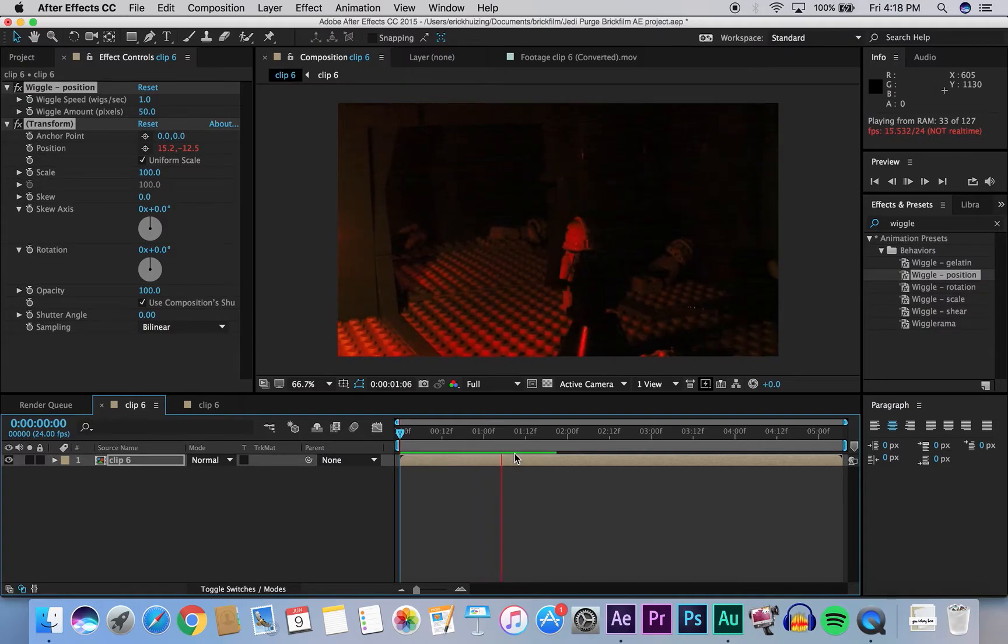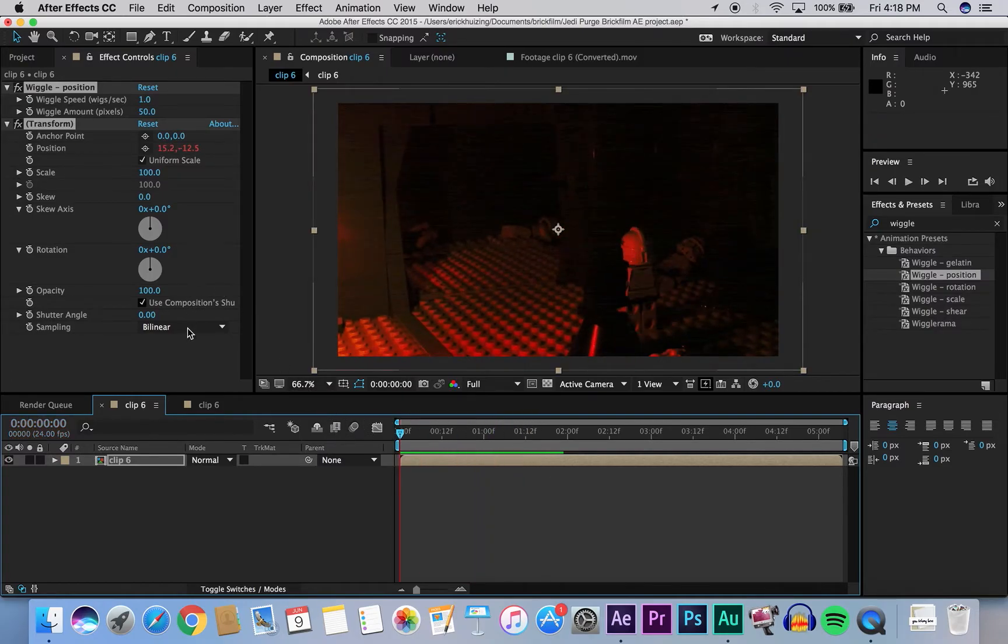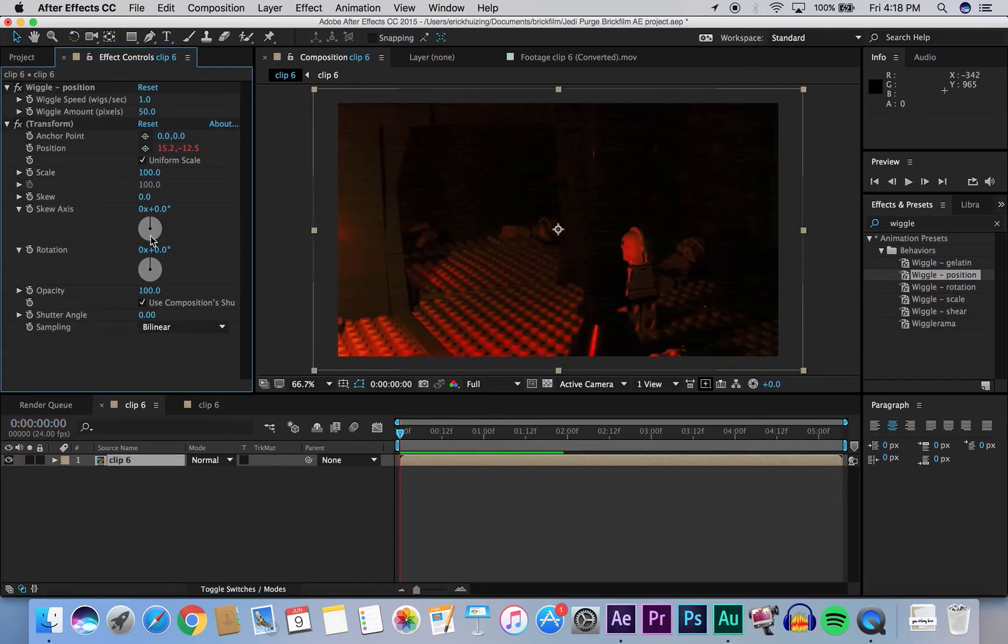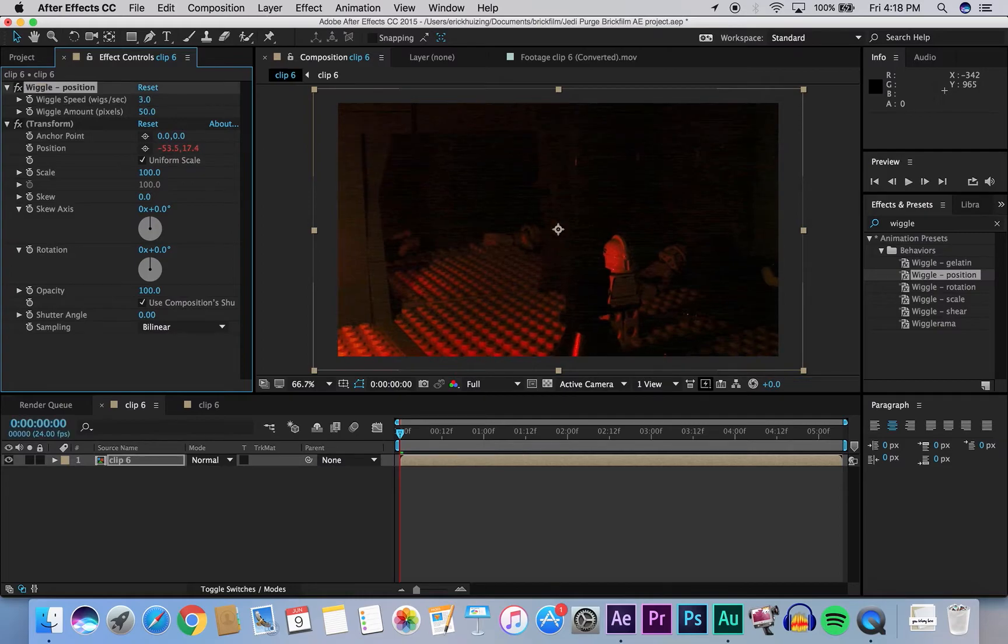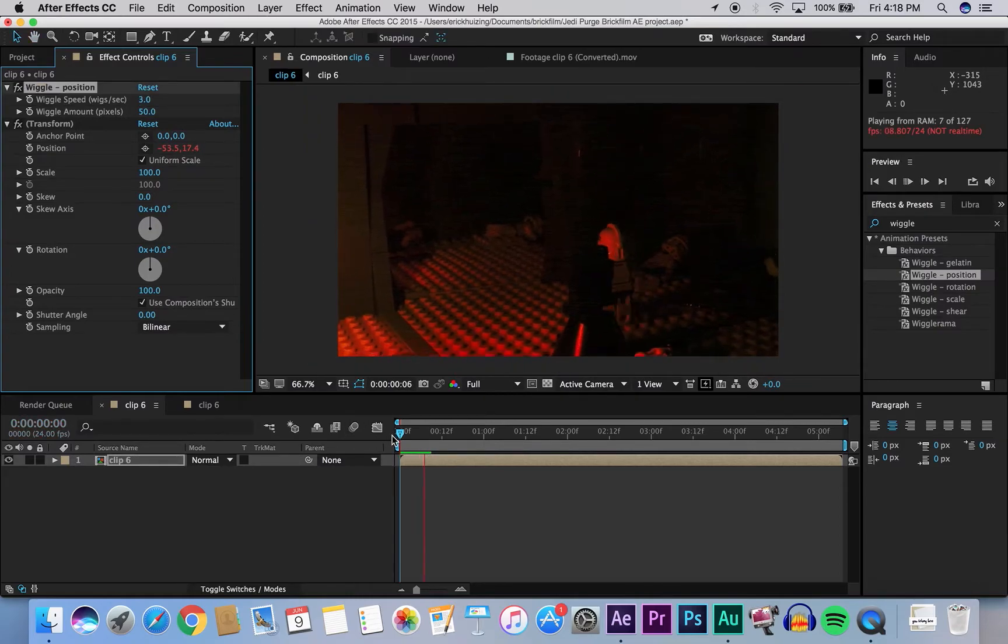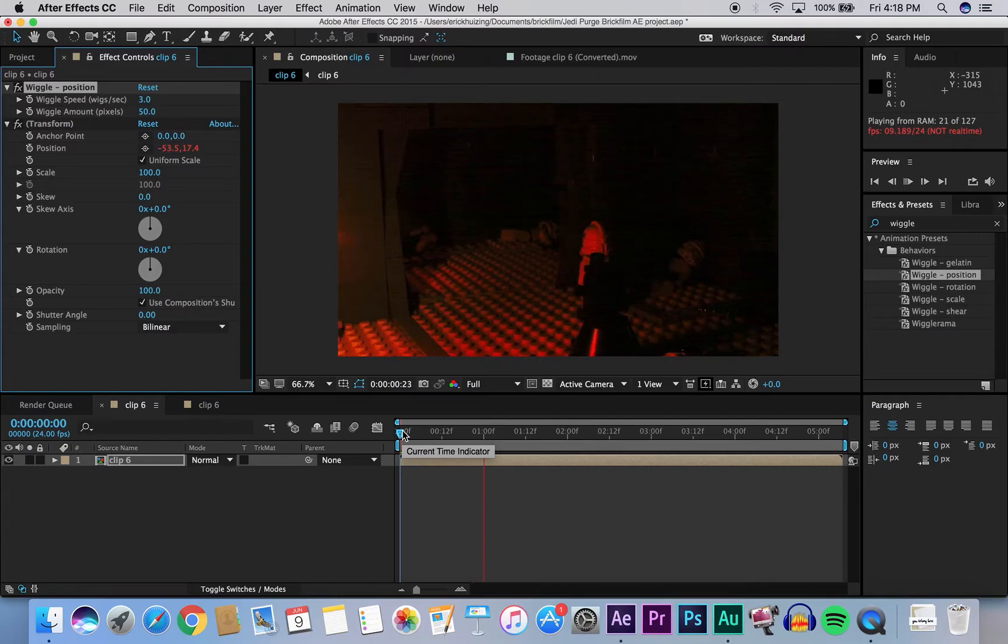So to increase the speed of that, we're going to go to effect control panel on the left, and then at the top, under wiggle speed, you're going to change it from one second to three. So now if you watch it, the camera is shaking a lot more.